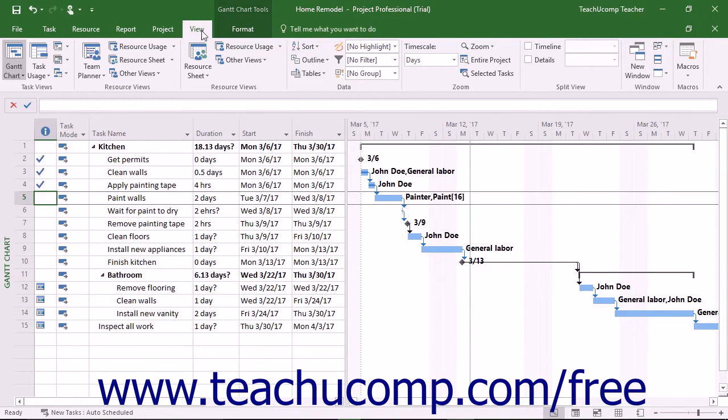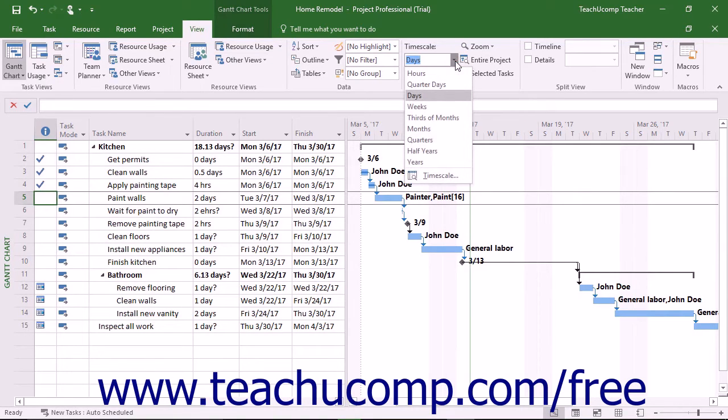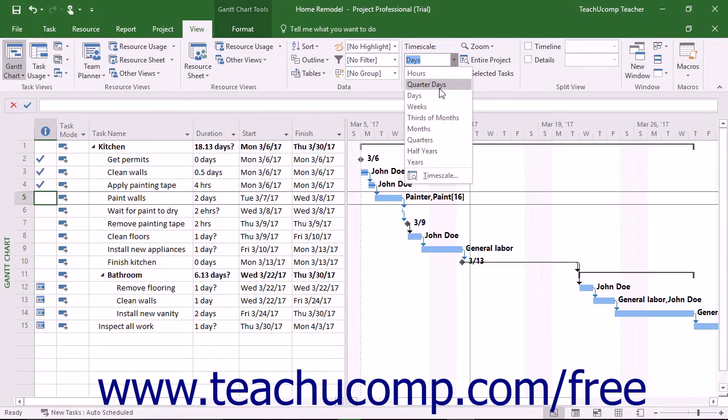To do this, click the View tab in the ribbon, and then click the Time Scale drop-down button in the Zoom button group. You can then easily select a different time scale from the increment shown in the drop-down menu.